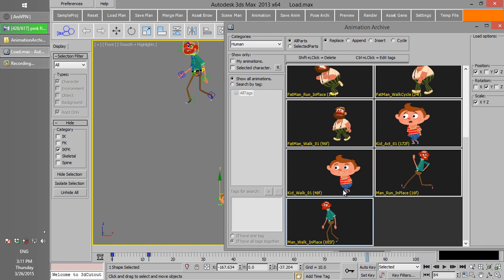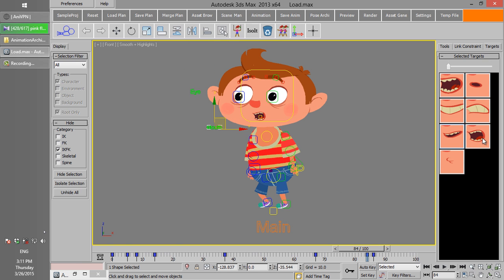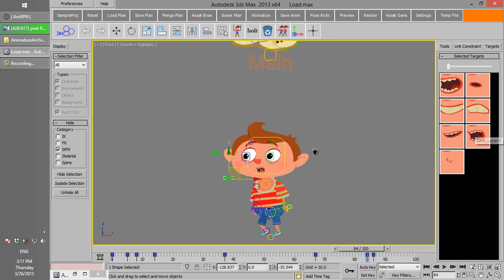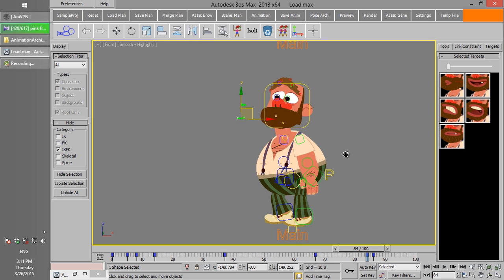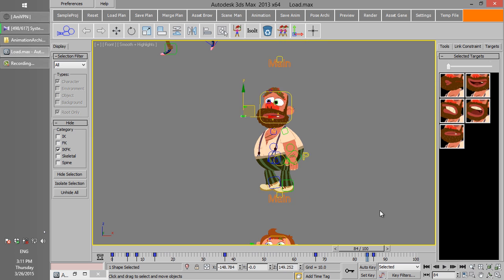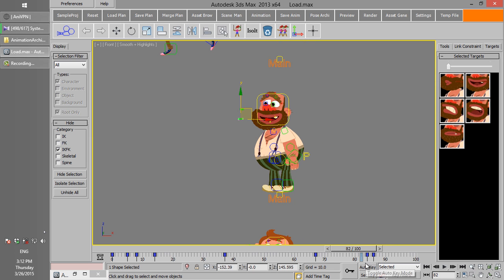This happens because the number of mouth targets for these two characters is not the same. If you load the animation on the character it was saved with, you can see that this switch is for mouth target number 6, and there is no such target in the other character. To solve this problem, you can load the new mouth target, or you may want to remove them altogether.